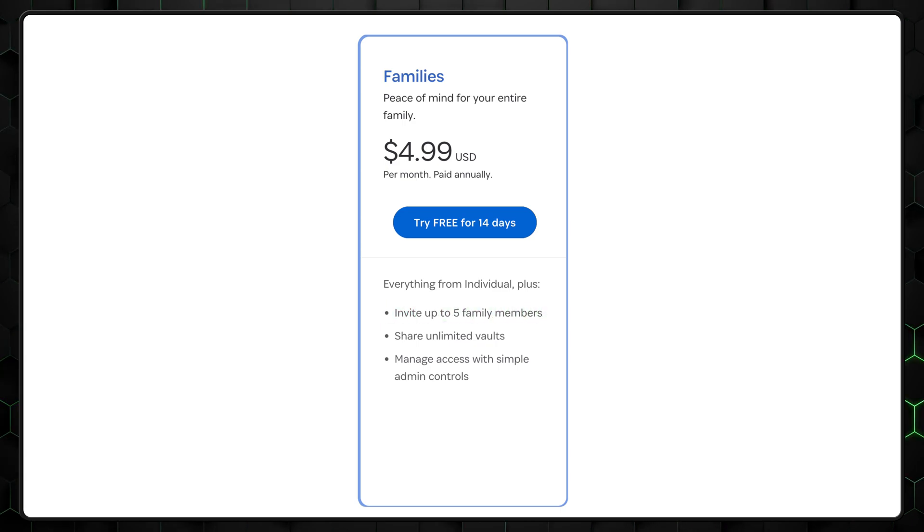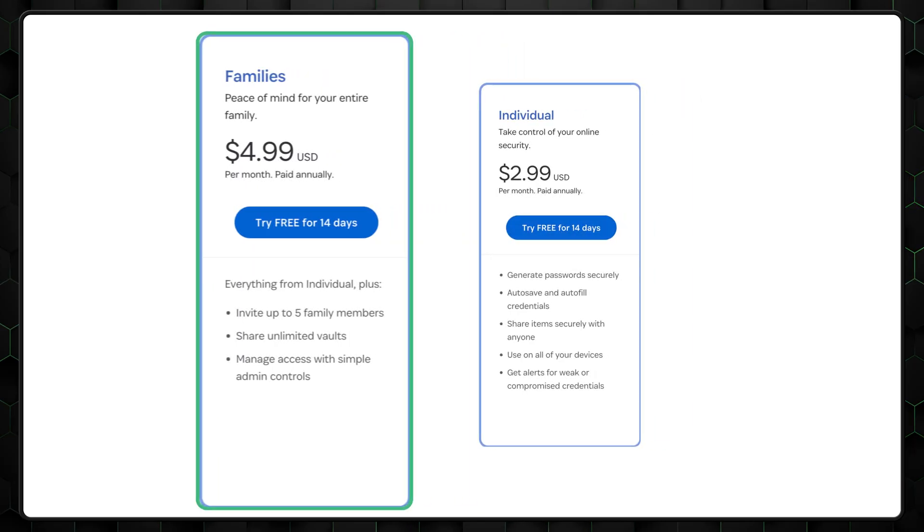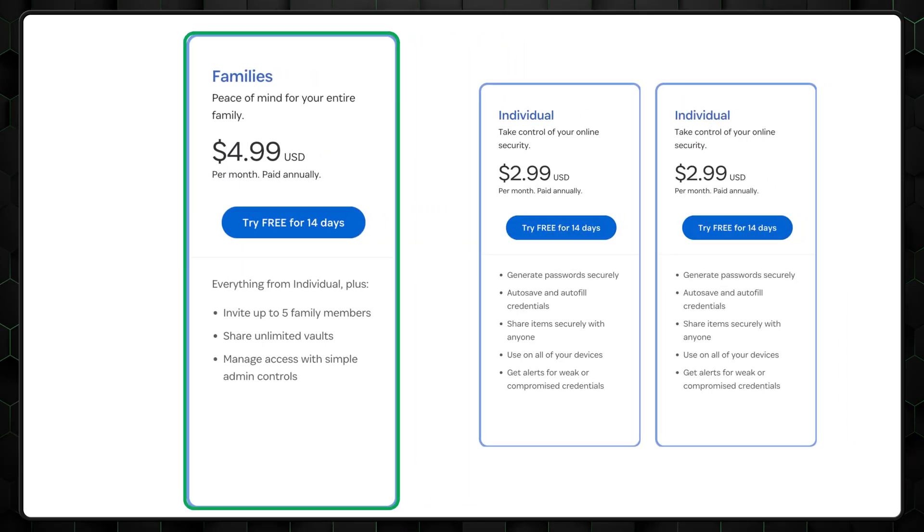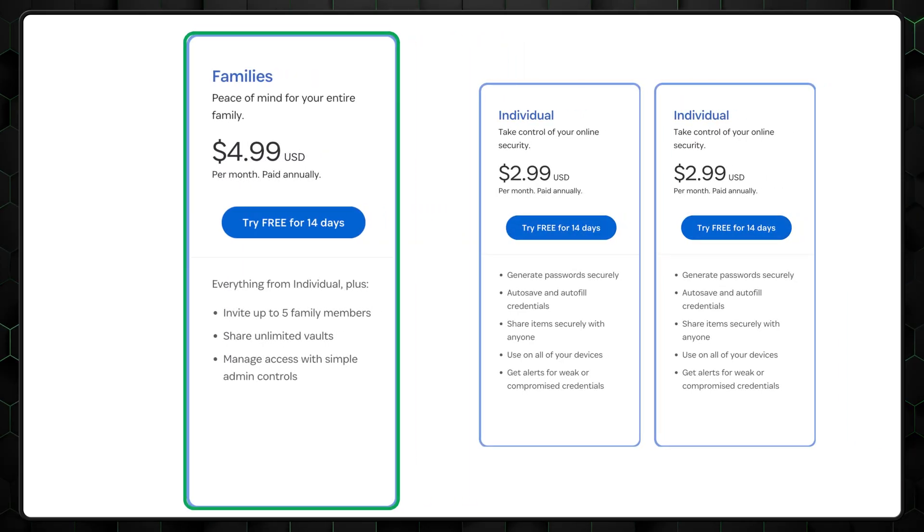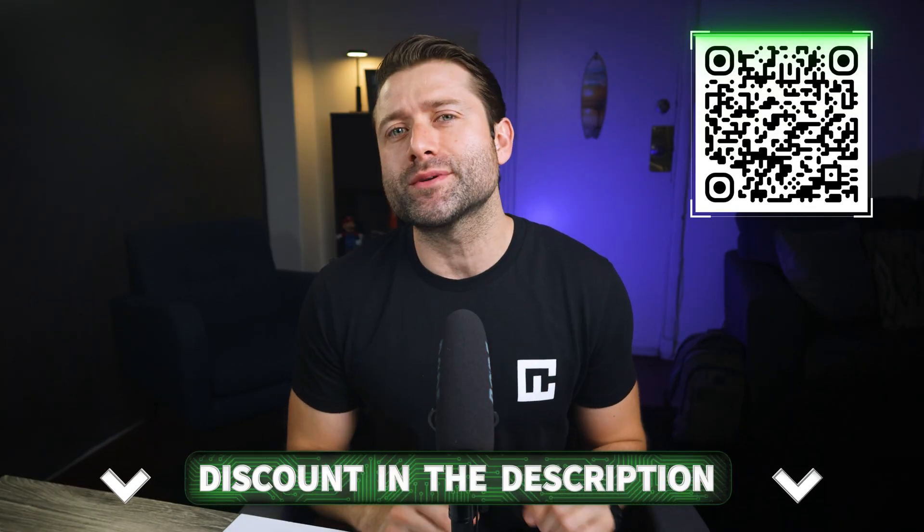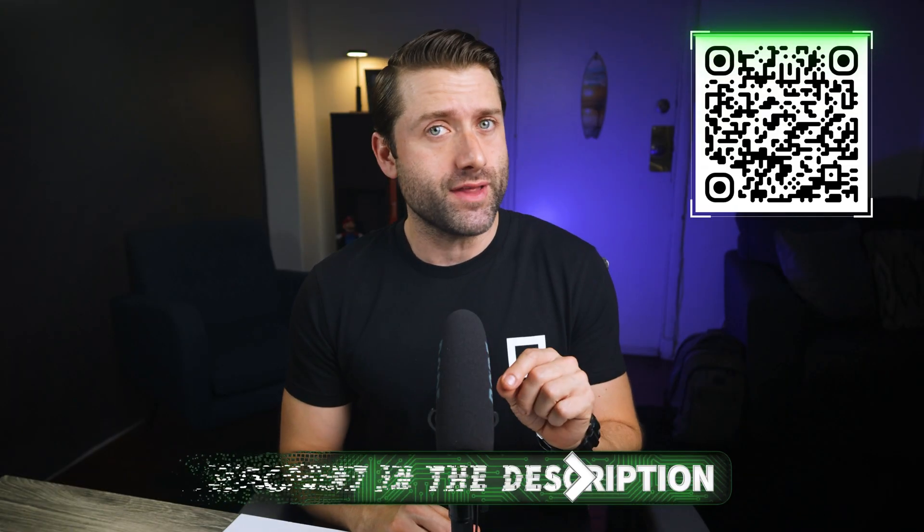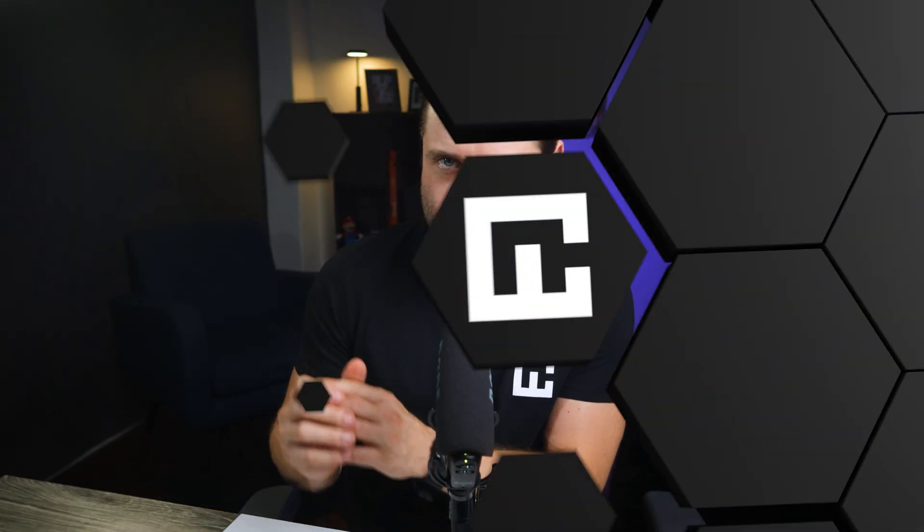And even if you only plan to share an account with one other person, it's still more affordable to go with the family subscription instead of paying for two individual plans. That said, if you want to get 1Password for your family at an even lower price, you can use a special discount code. It'll be applied automatically if you scan the QR code on screen, or you can grab it through the link in the description. But before that, let's take a look at what else you can expect from this password manager for families.